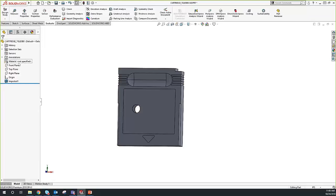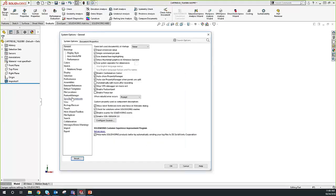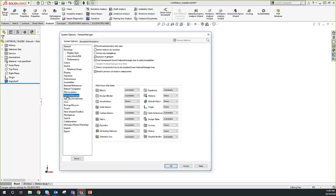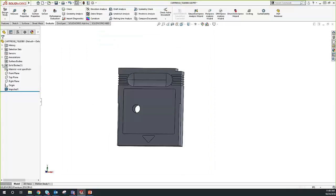By default, SOLIDWORKS does not show the solid body folder if you only have a single solid body and no other bodies. If you want to change this, go up to your gear for Options, go into Feature Manager — these are all the different folders that can show up. Solid bodies and surface bodies are set to automatic. I'm going to set these to Show so we can keep track of our bodies better. You'll see that we do, in fact, have one solid body.